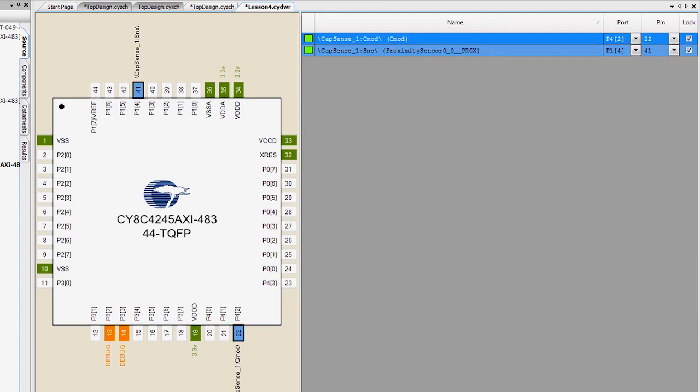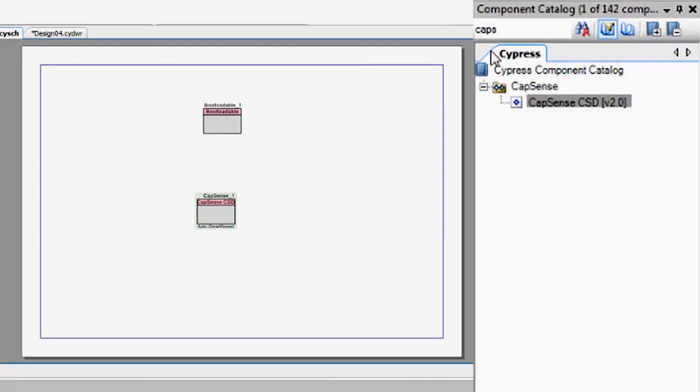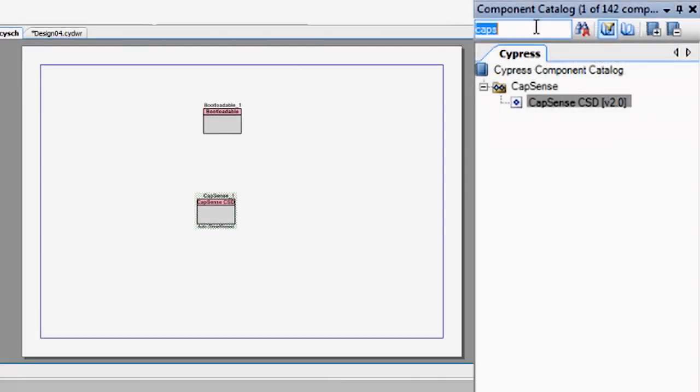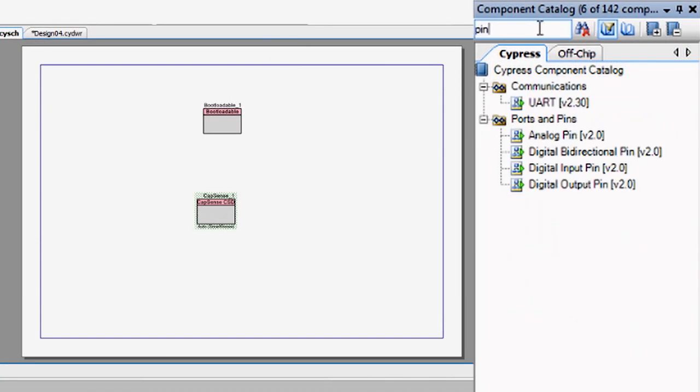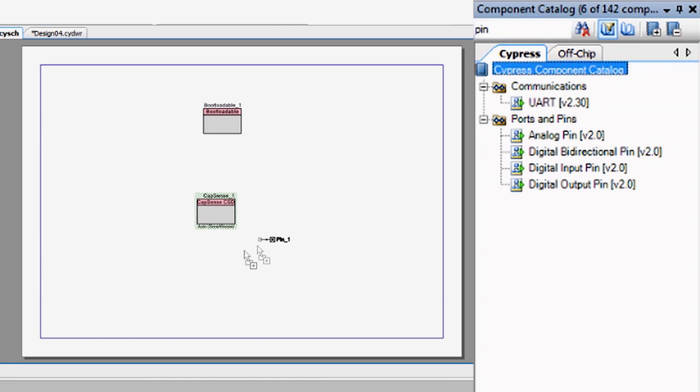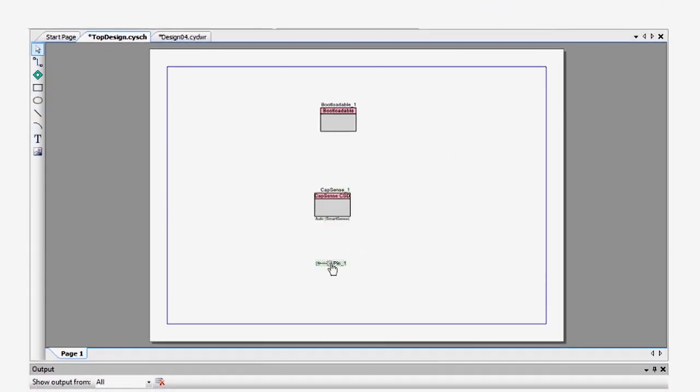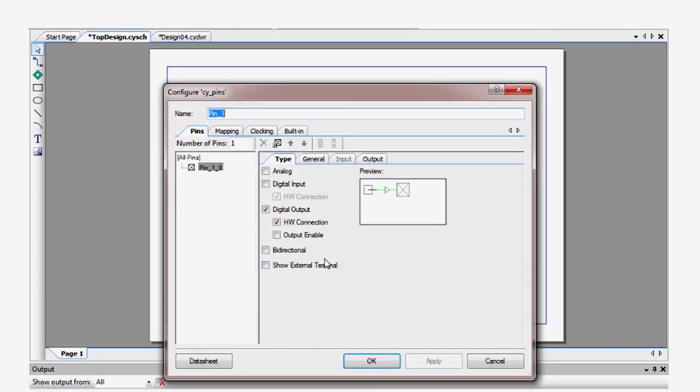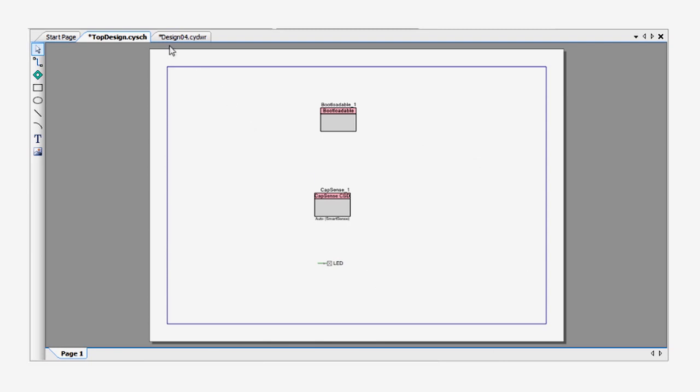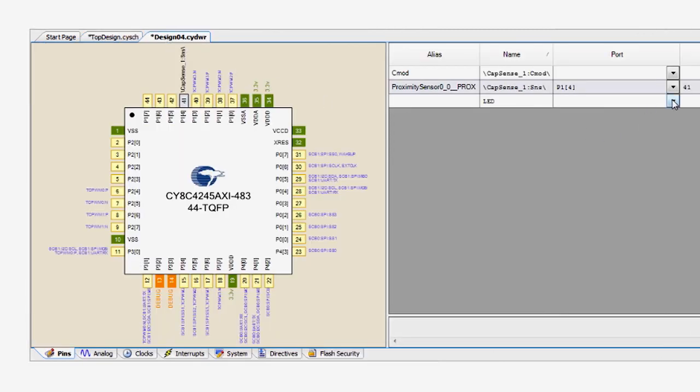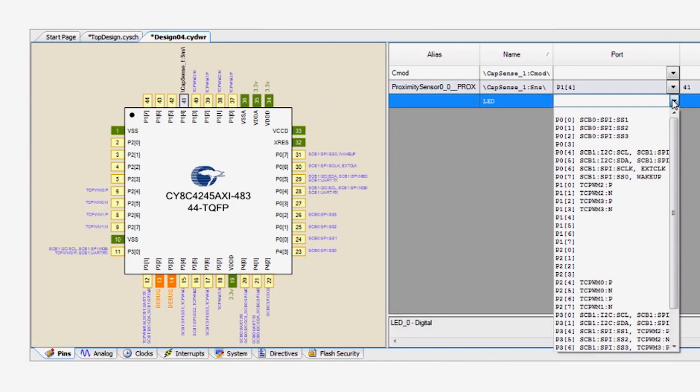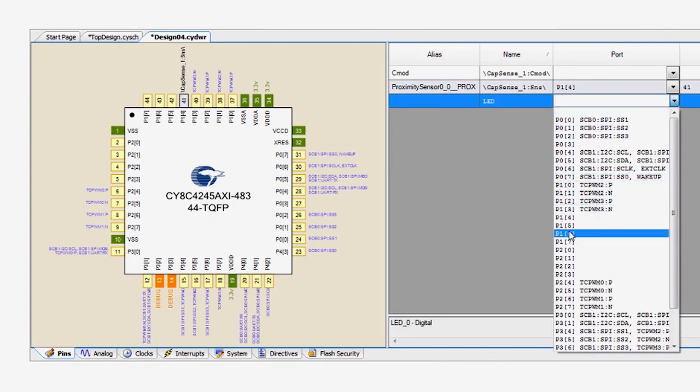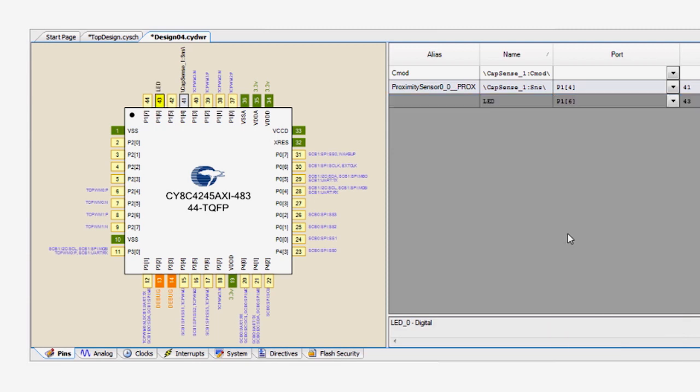Next, add a pin to drive the LED. Double-click the pin to turn off the hardware connection, as this pin will be driven only by the firmware. Then, in the DWR, assign the LED to the O49 LED pin, which is port 1, pin 6.